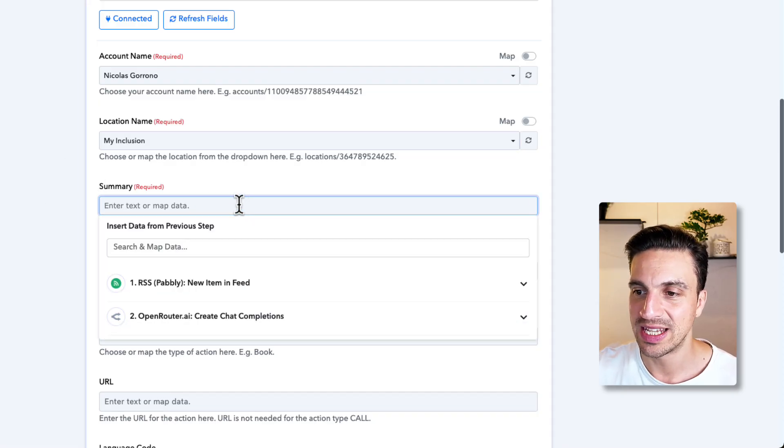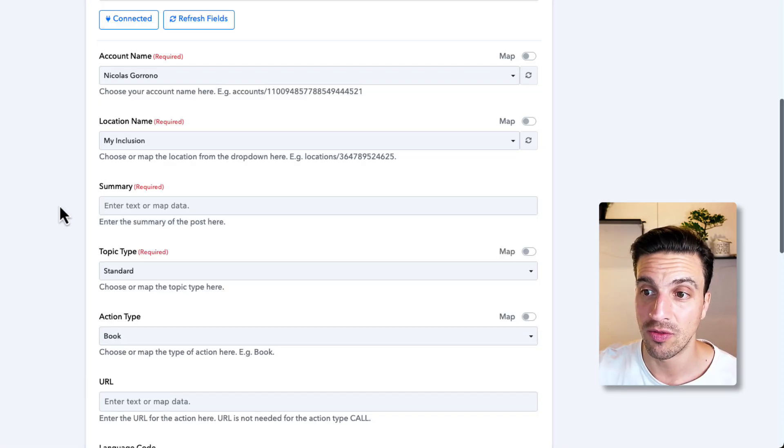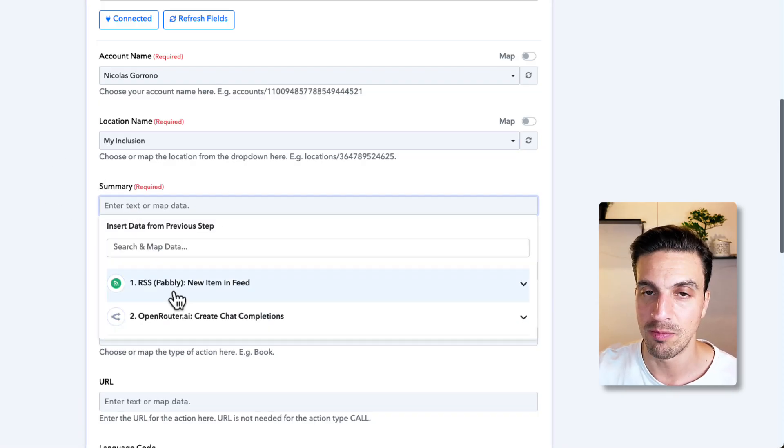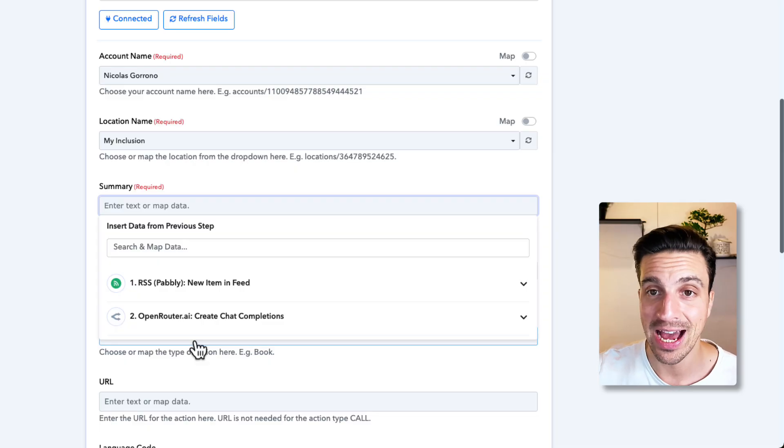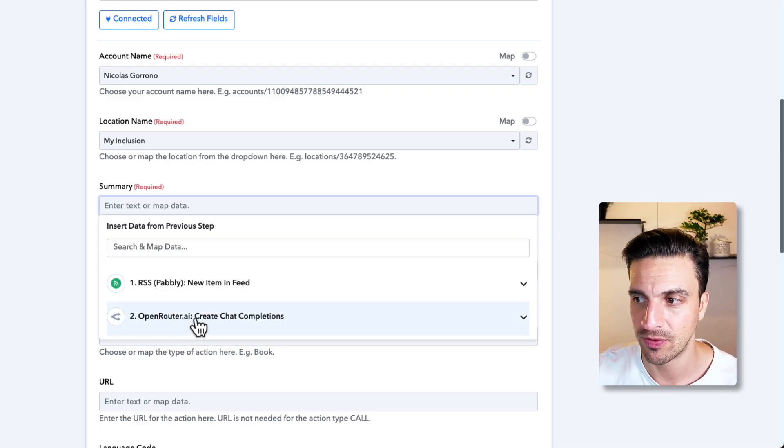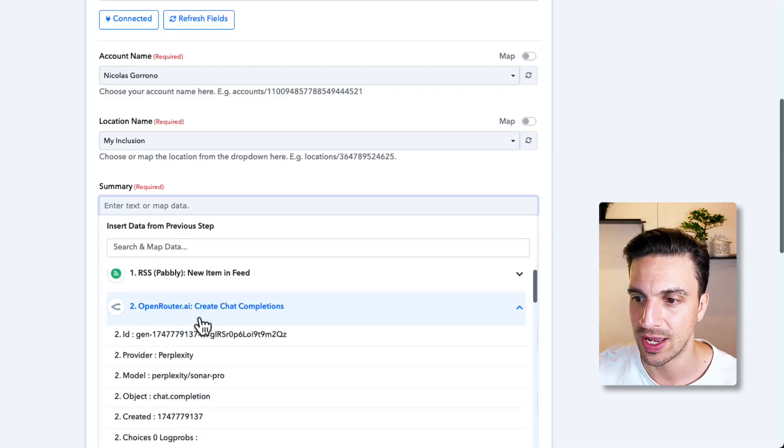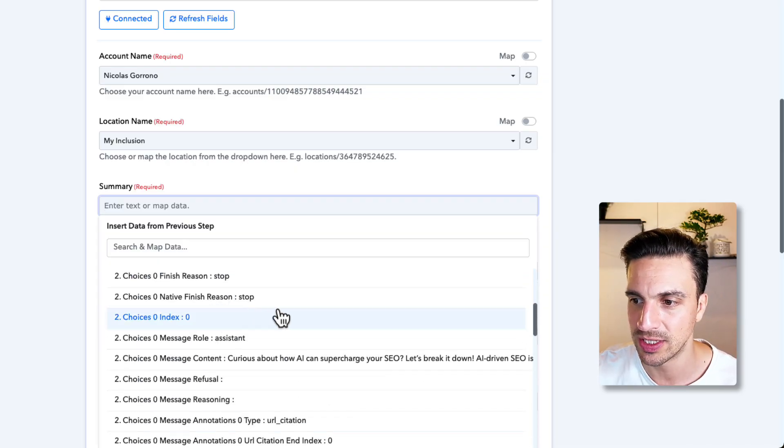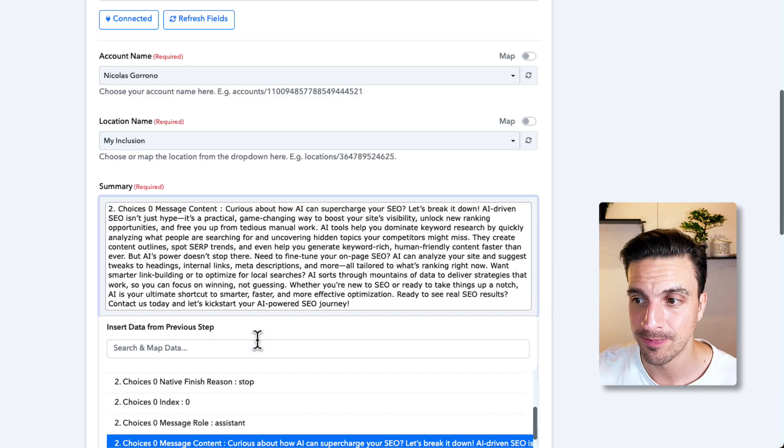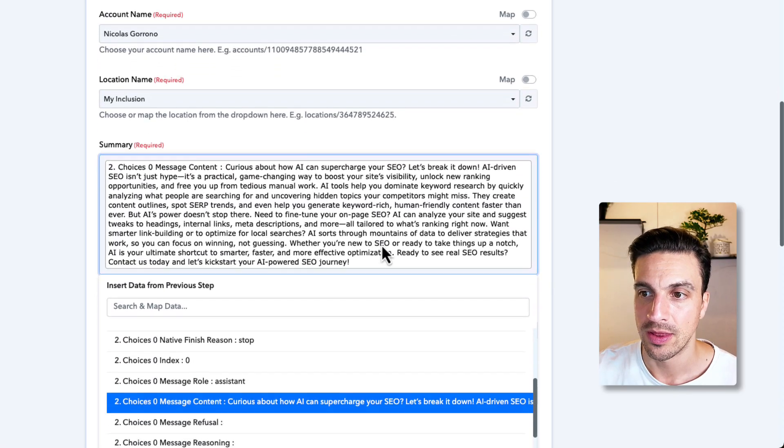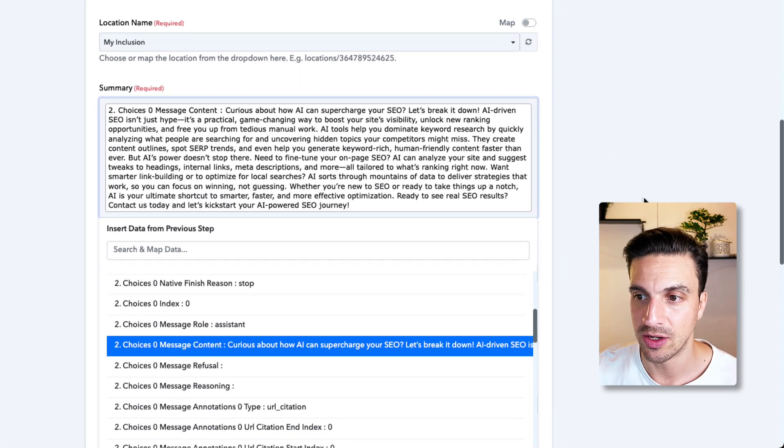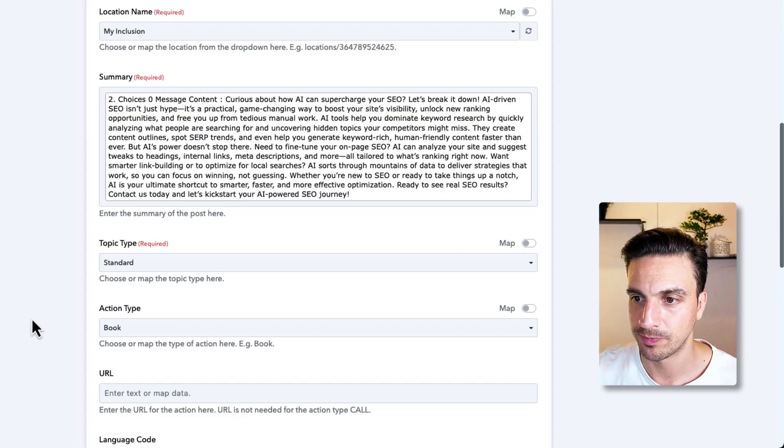And you enter the summary of the blog post. The summary of the post, meaning the output from Open Router. If I select on create chat completions, I can see here the message content. That is the completion that Perplexity created for me.